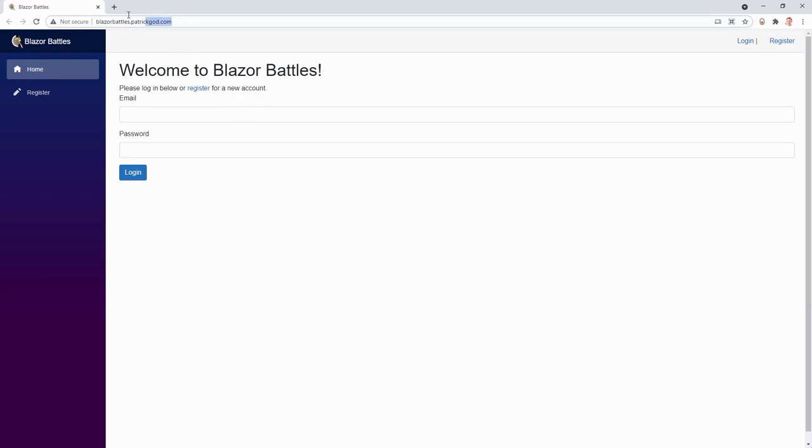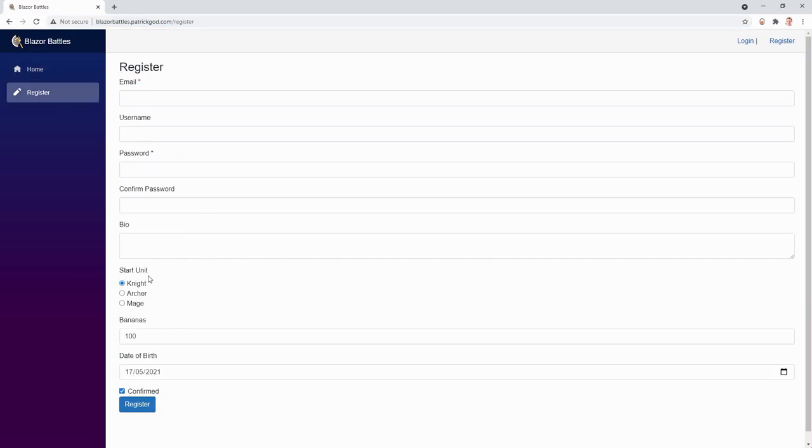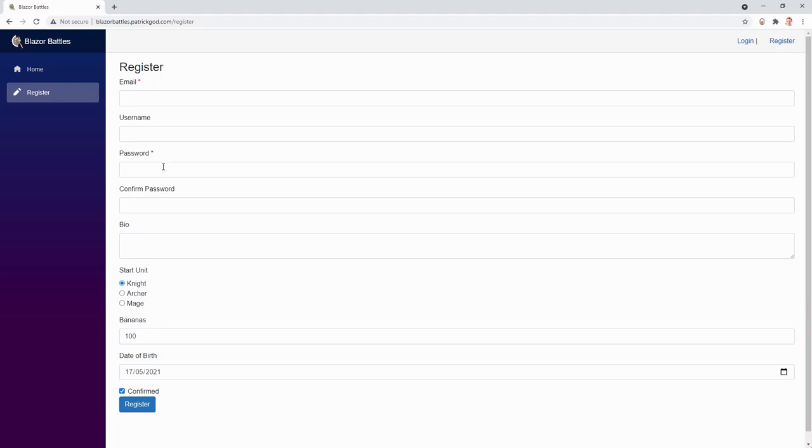And it runs on BlazorBattles.PatrickGod.com. In my case, we can go to register. And this takes a while now for the very first time. But now we see Knight, Archer and Mage. Reload this. And then it should be a lot faster, as you can see. Let's register with Frodo again.